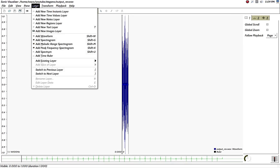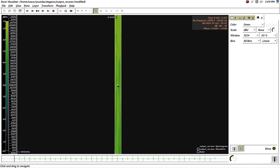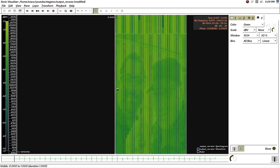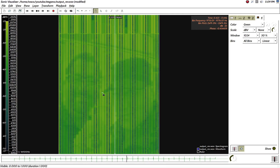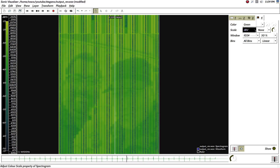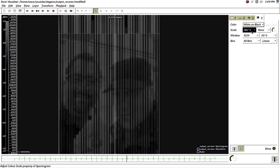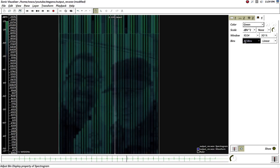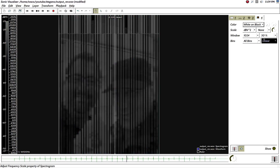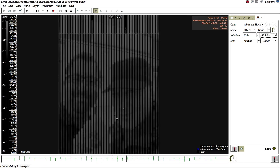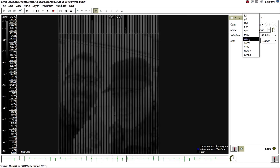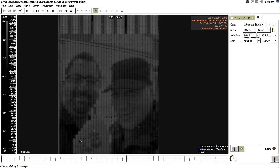Now I'm going to open the output WAV file with Sonic Visualizer. Go File, Open, and open the WAV file. There's your spectrogram. I'm going to go to Layer, Add Spectrogram, and make it bigger. You can see that I'm on the left now — before I was on the right. We can improve the view with DV2, then white on black. Let's try 2048 window — yeah, a lot better.